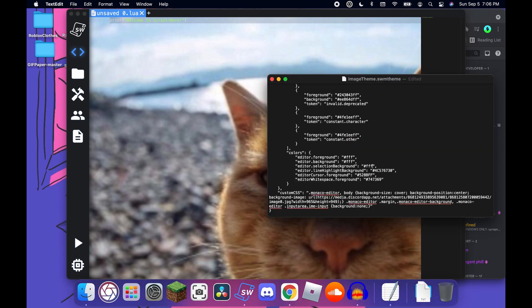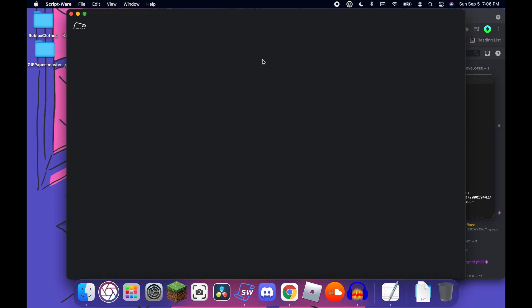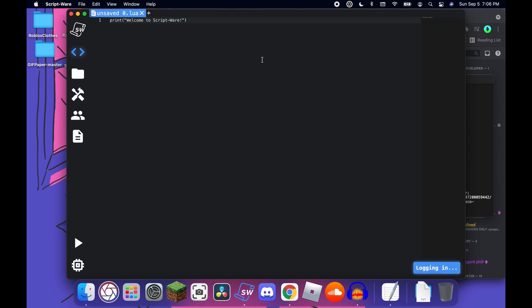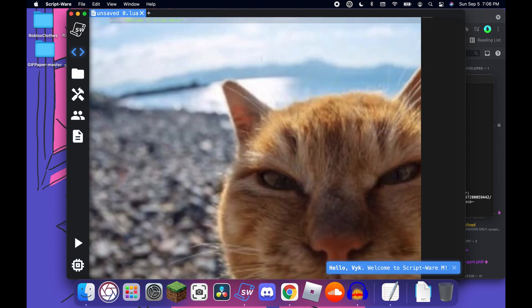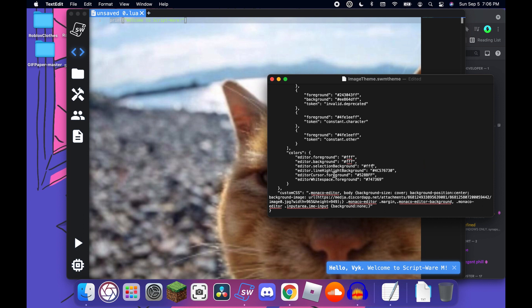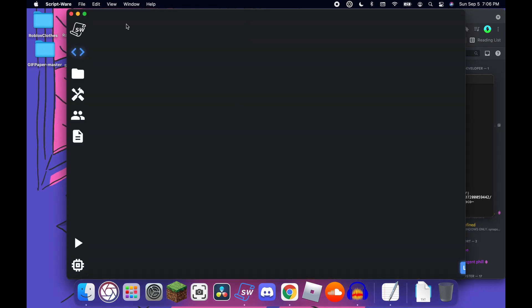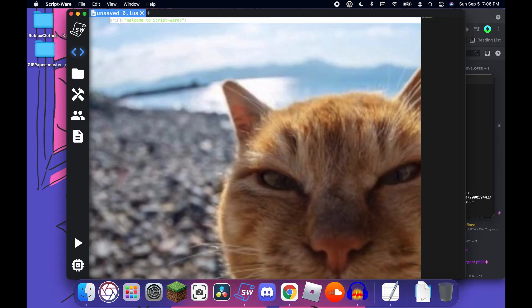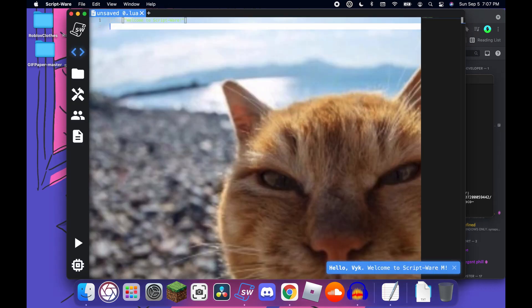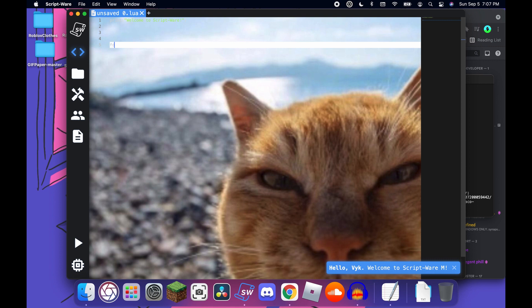Selection background is going to be highlighting, so the color of a highlight. Line highlight background is going to be this, the current line that you're on.